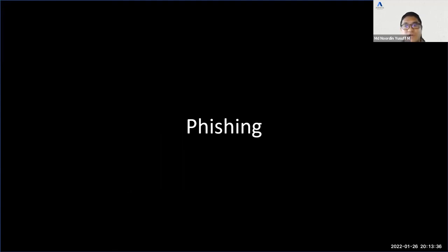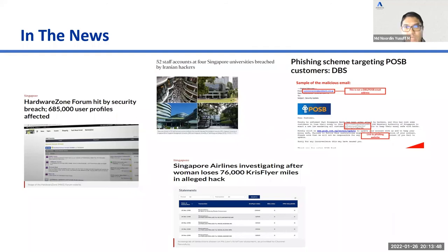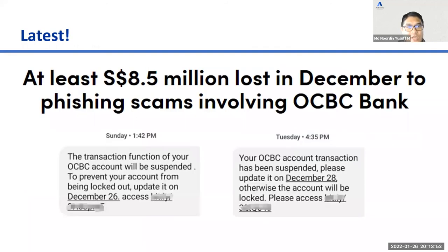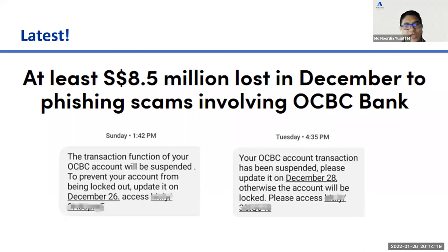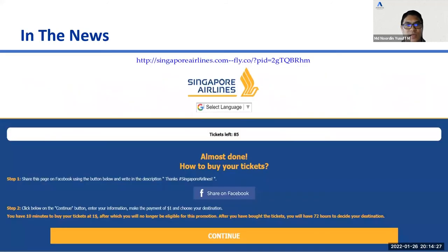Phishing is disguising yourself as a trustworthy entity in a digital format to obtain sensitive information. It's a type of scam using social engineering techniques to deceive users and acquire confidential information like usernames, passwords, and credit card numbers. For example, an OCBC SMS scam message says your transaction function will be suspended — click a bit.ly link by December 26. The use of a bit.ly link rather than an official bank URL is a clear red flag.